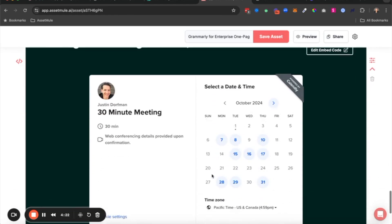And then finally at the bottom here, I can add my calendar so they can actually book a meeting with me right from the asset, really driving that conversion, making it easy for them to continue the conversation from the booth to a Zoom or in-person meeting.